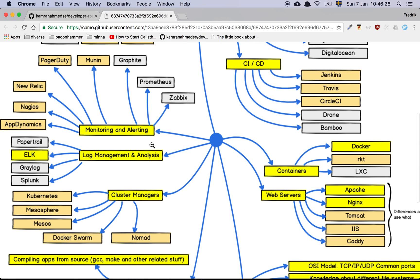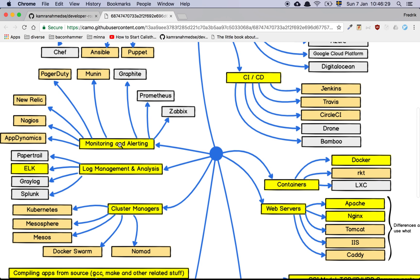Monitoring and alerting — I would say you can skip all of this completely. Every single company has their own setup. I can't tell you which one of these is the best. I know that New Relic is very popular, and also very pricey. This isn't even close to all the different monitoring and alerting tools that are out there — each company usually has their own solution. So don't waste your time learning these. Learn this stuff when you come to your company. No one is going to not hire you because you don't know all of these things. This is the sort of stuff you learn on the job.